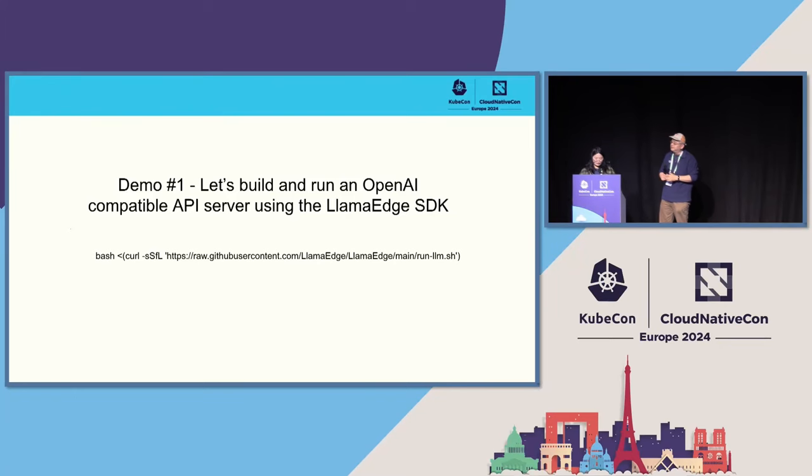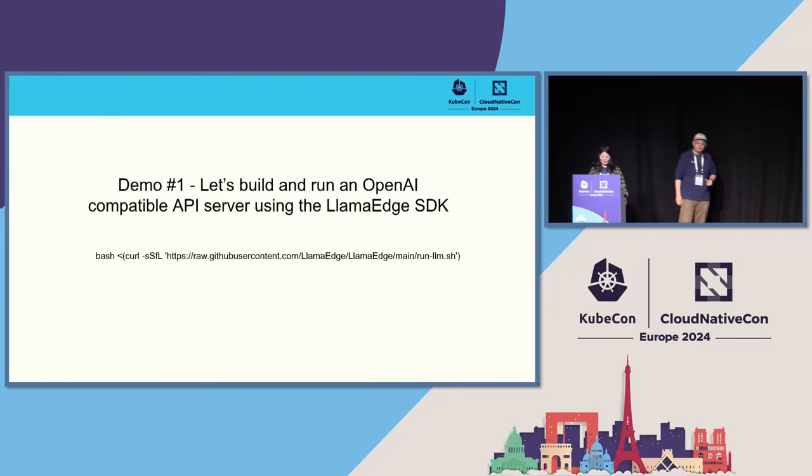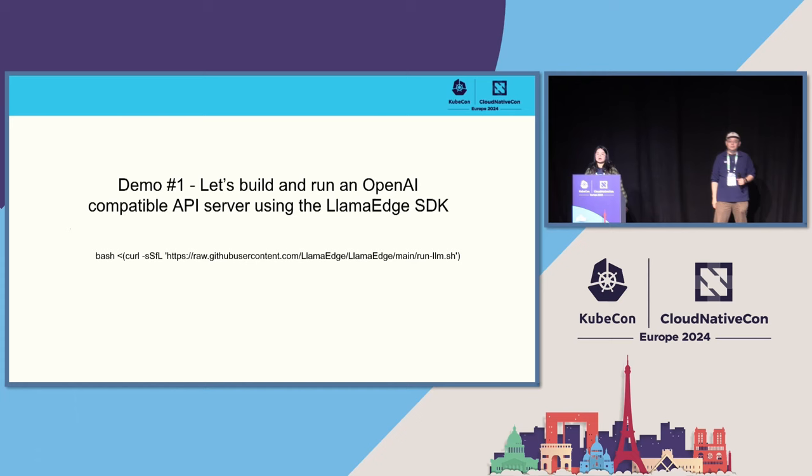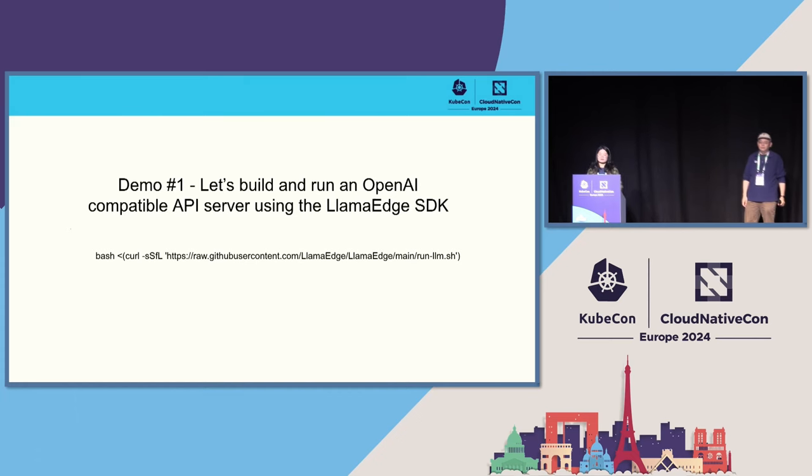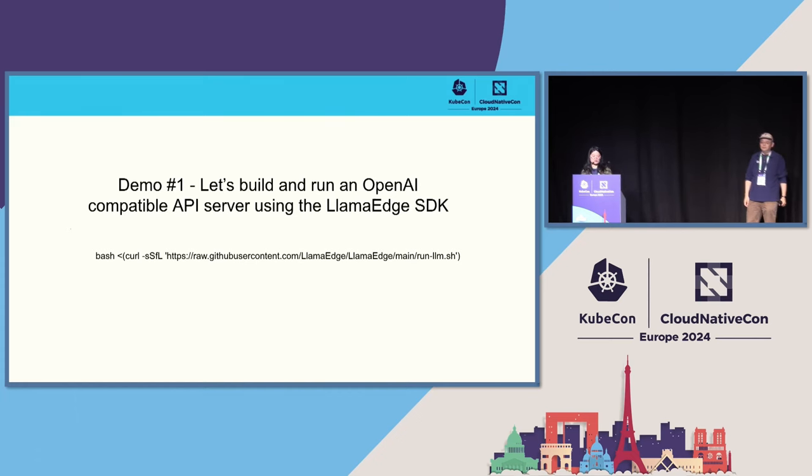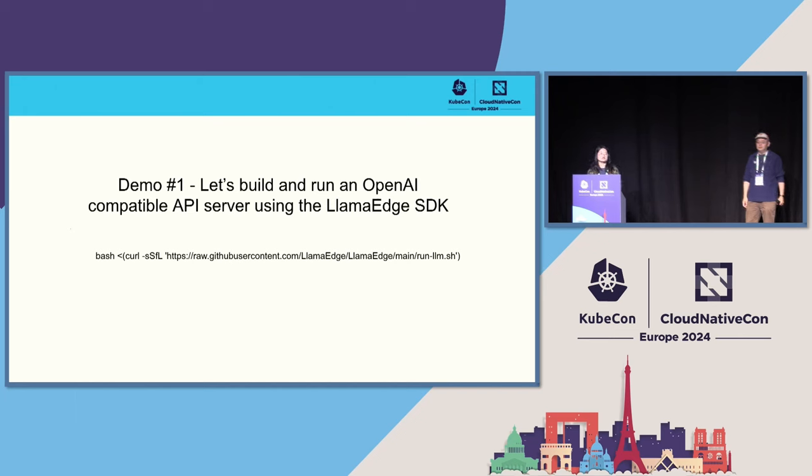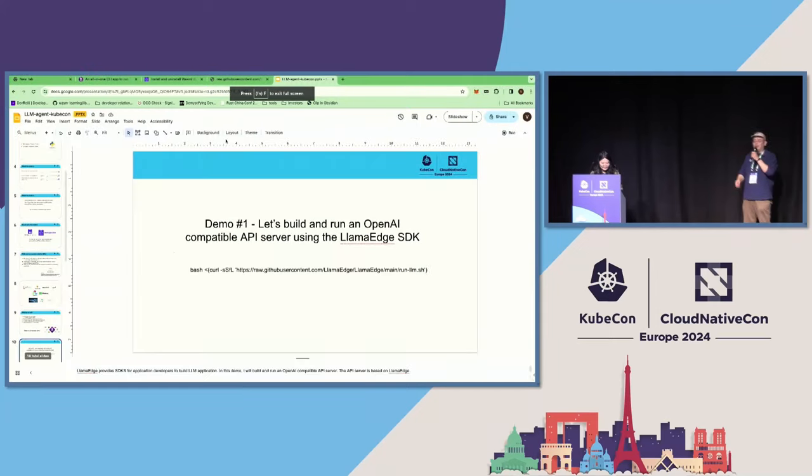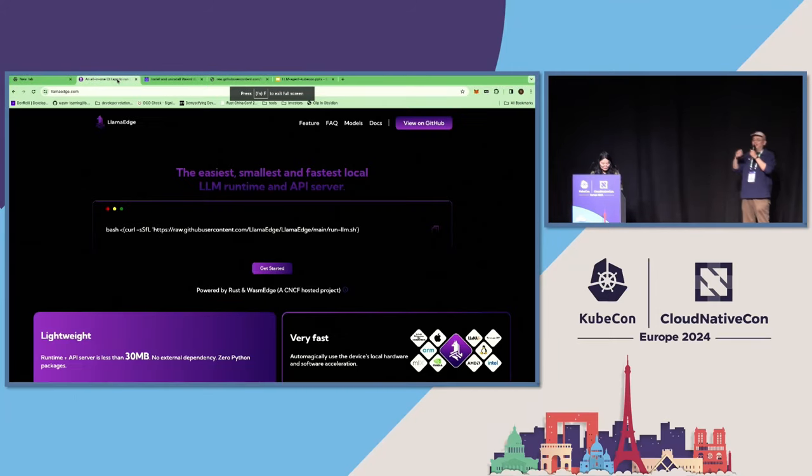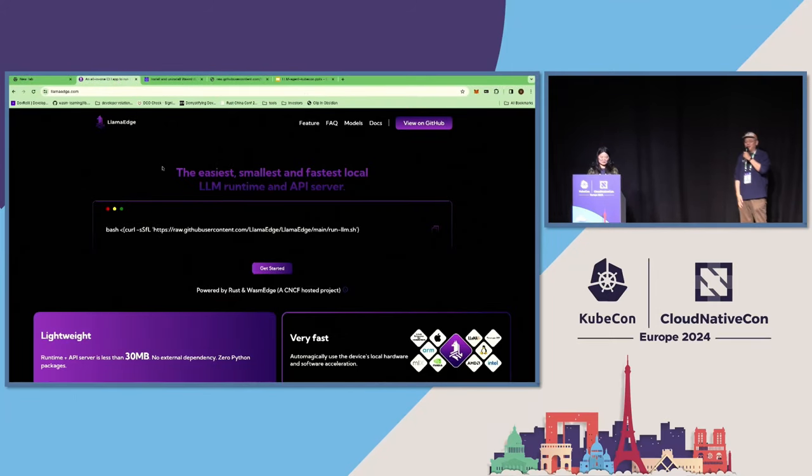So we have learned that WasmEdge can run our apps better, so I will do the first demo. I will build and run an OpenAI-compatible API server using the LlamaEdge SDK. So I'll provide the voice, the narration, while Vivian is doing the demo.